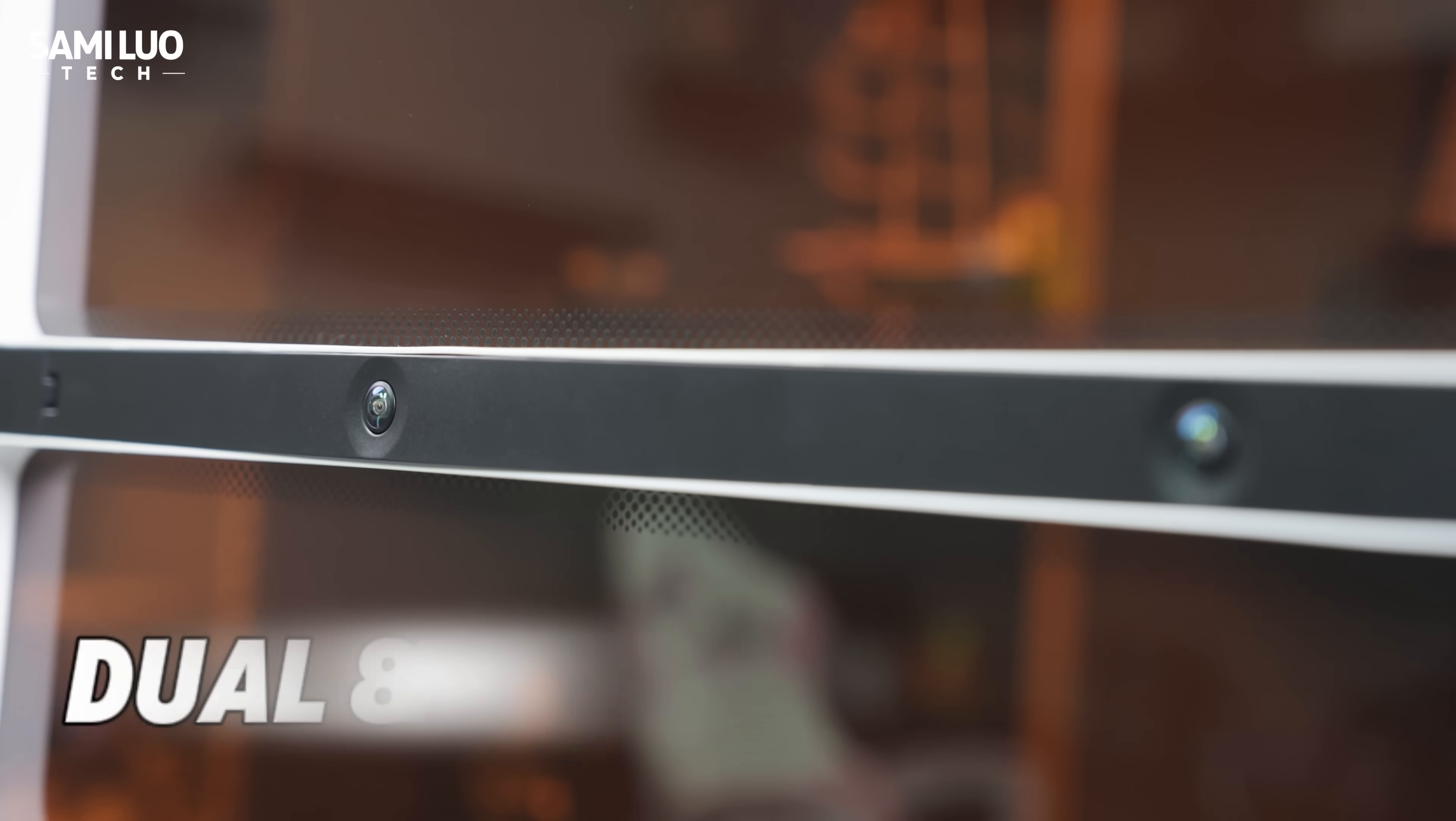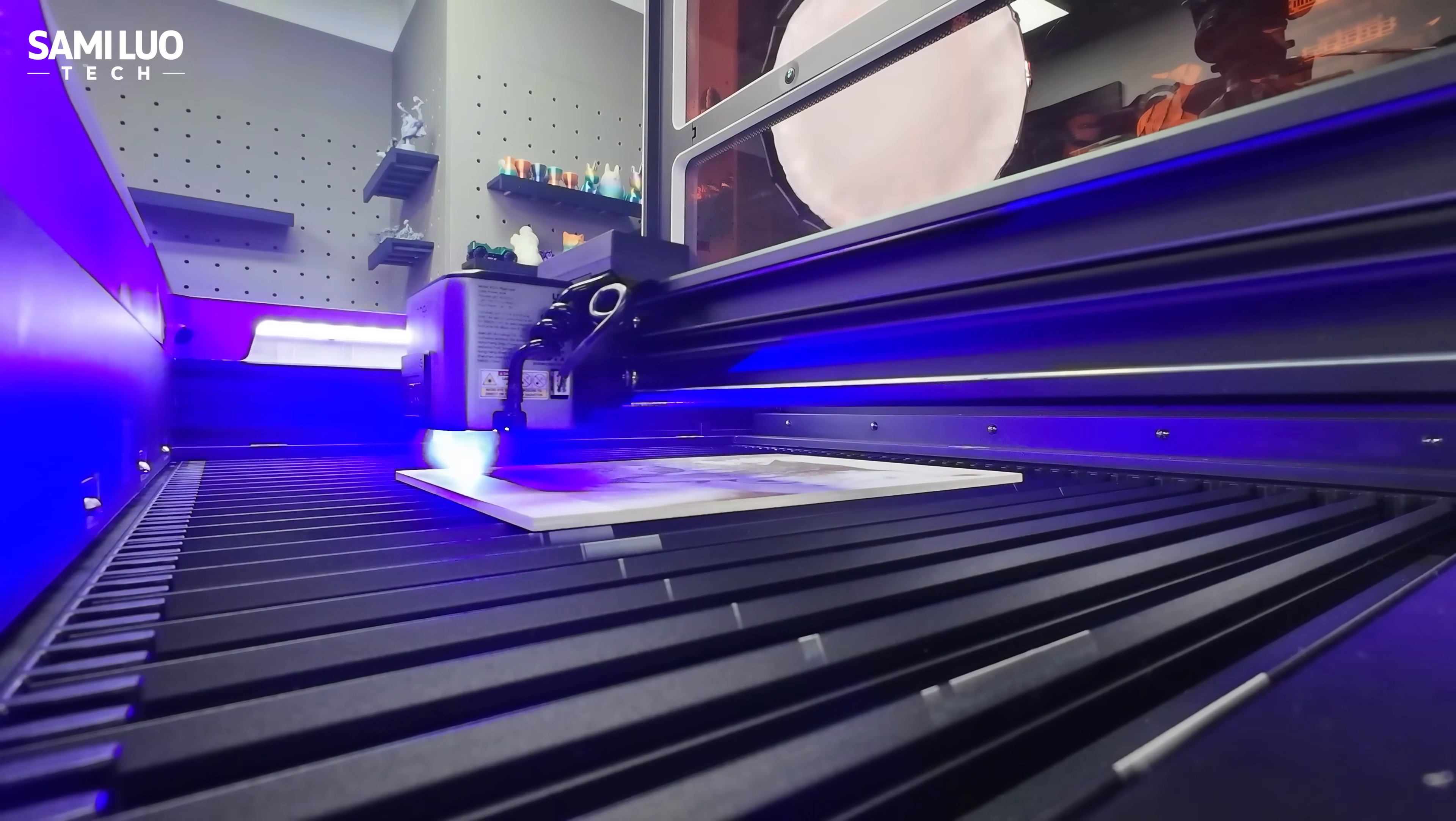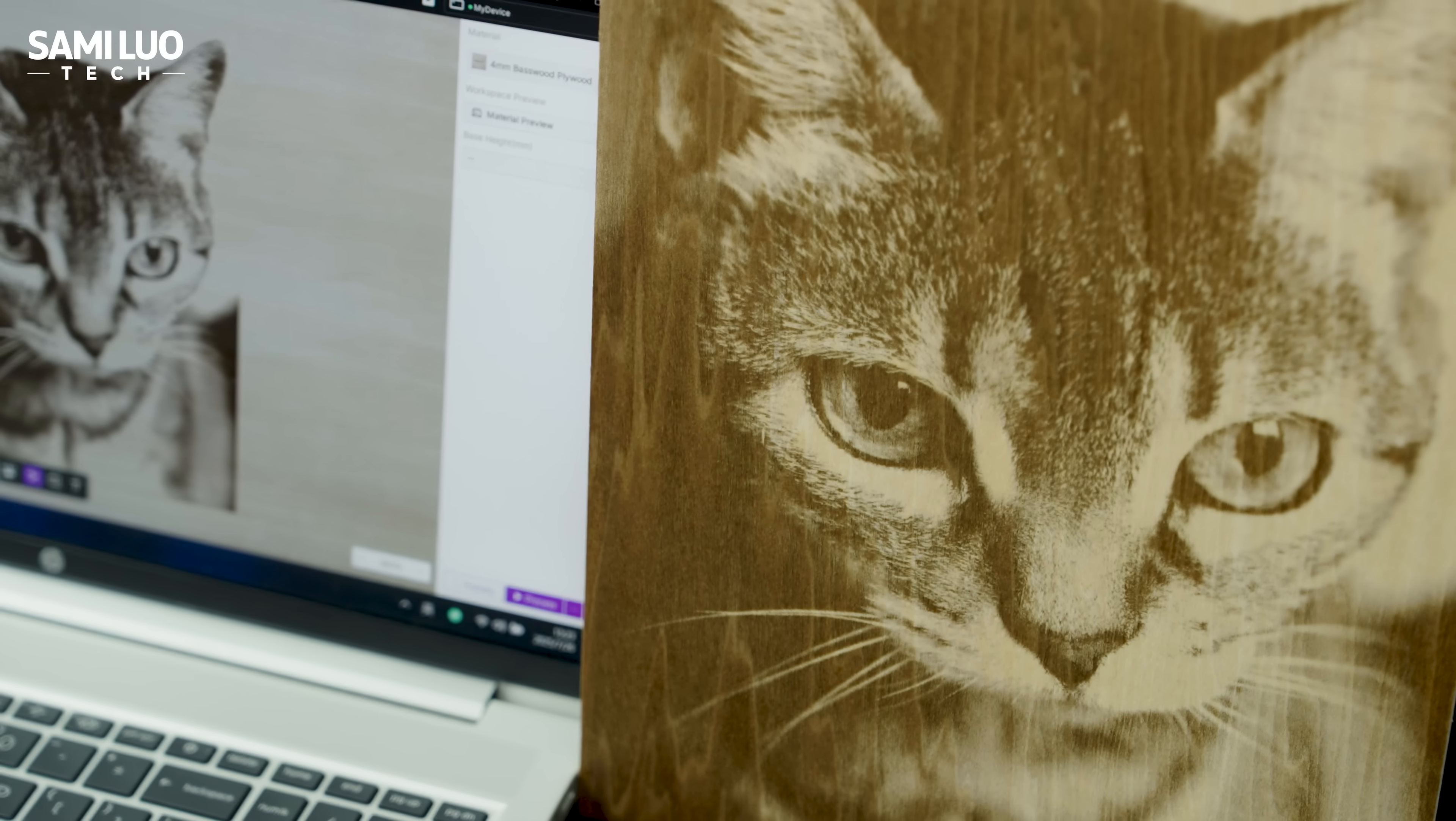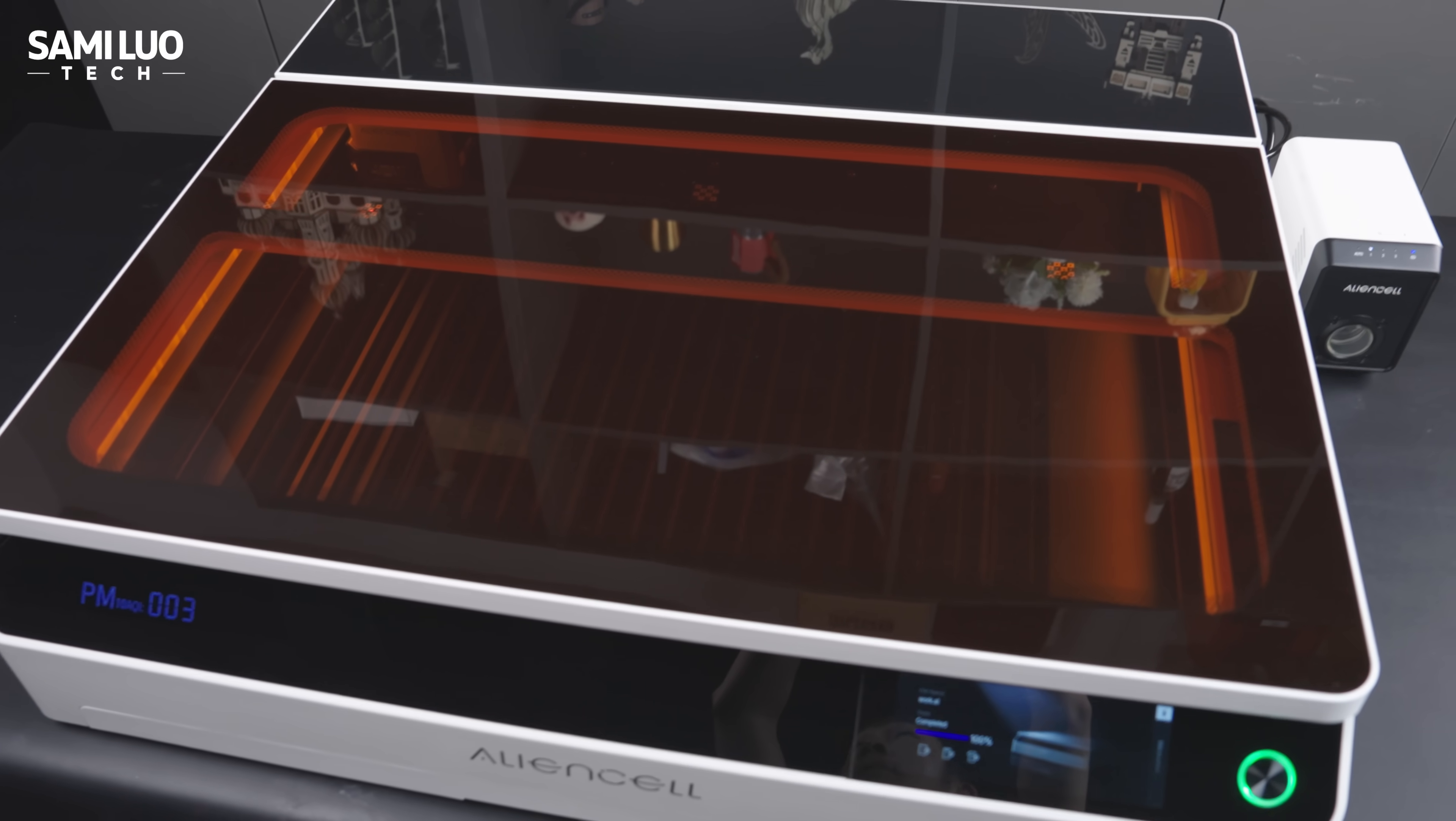It features dual 8MP cameras for real-time imaging, a laser module with autofocus, and blazing fast engraving speed. The massive work area gives you room to create freely. And most importantly, the final engraving looks exactly like the software preview. It's a truly hassle-free laser engraver, perfect for beginners and small studios alike.